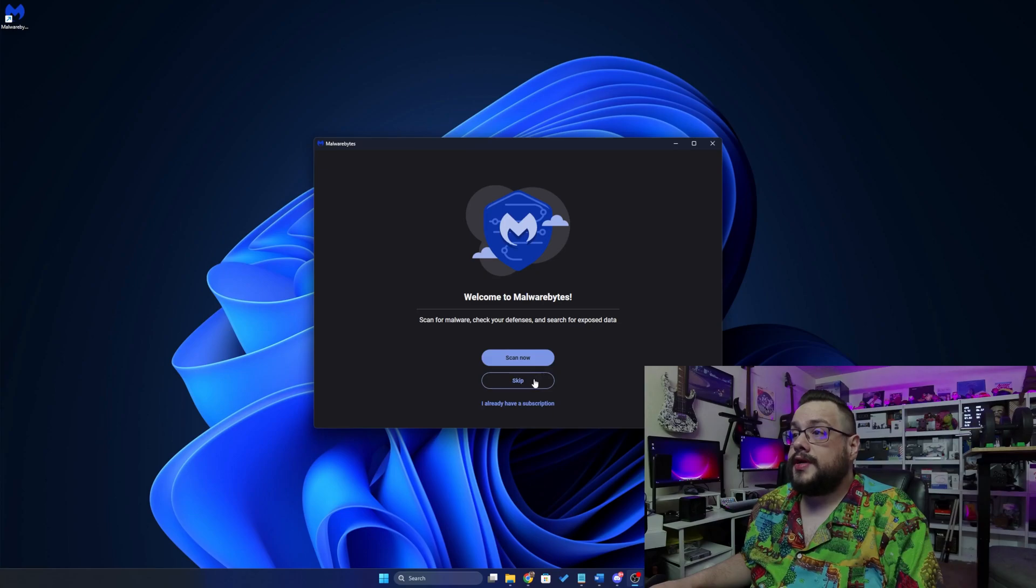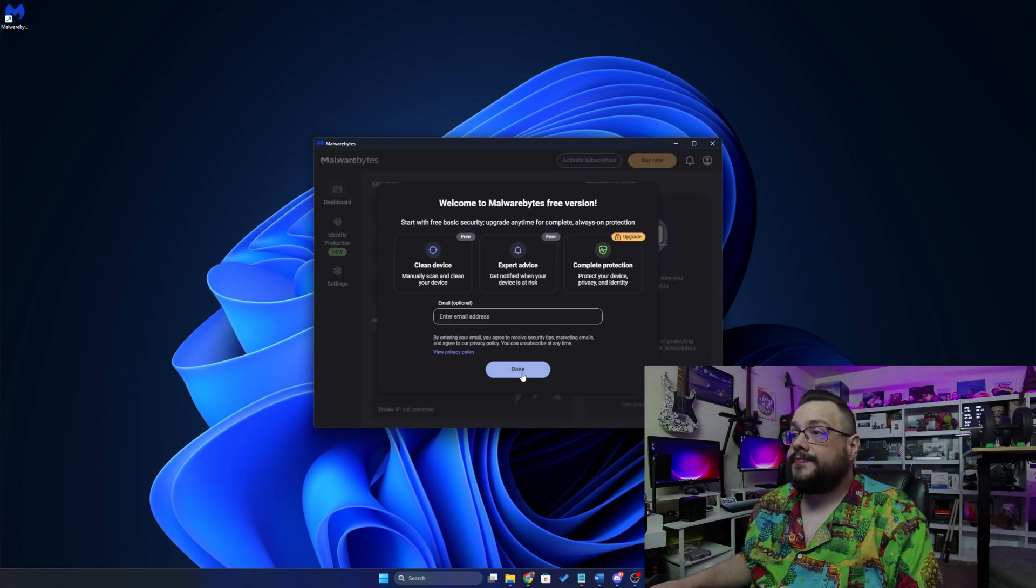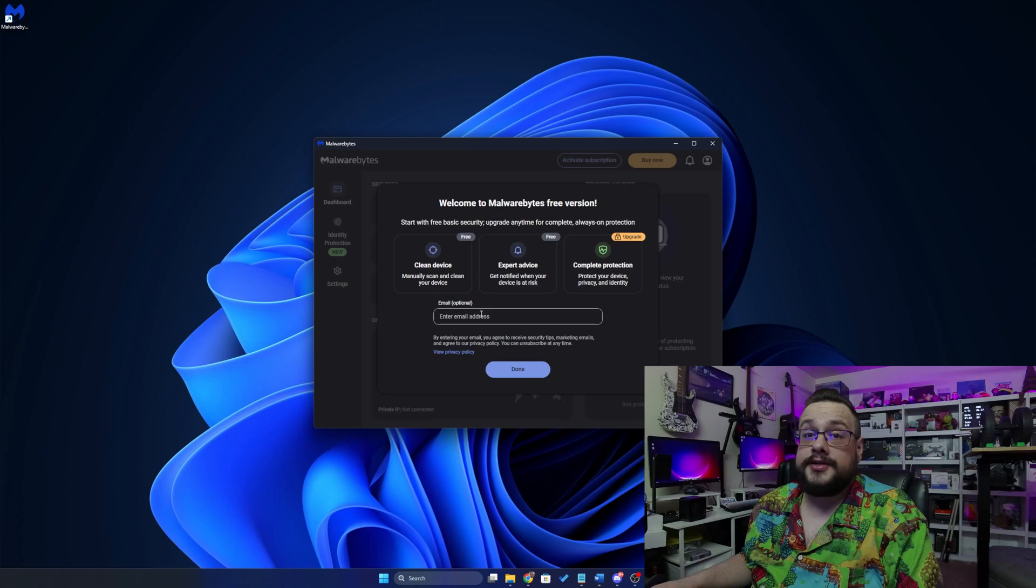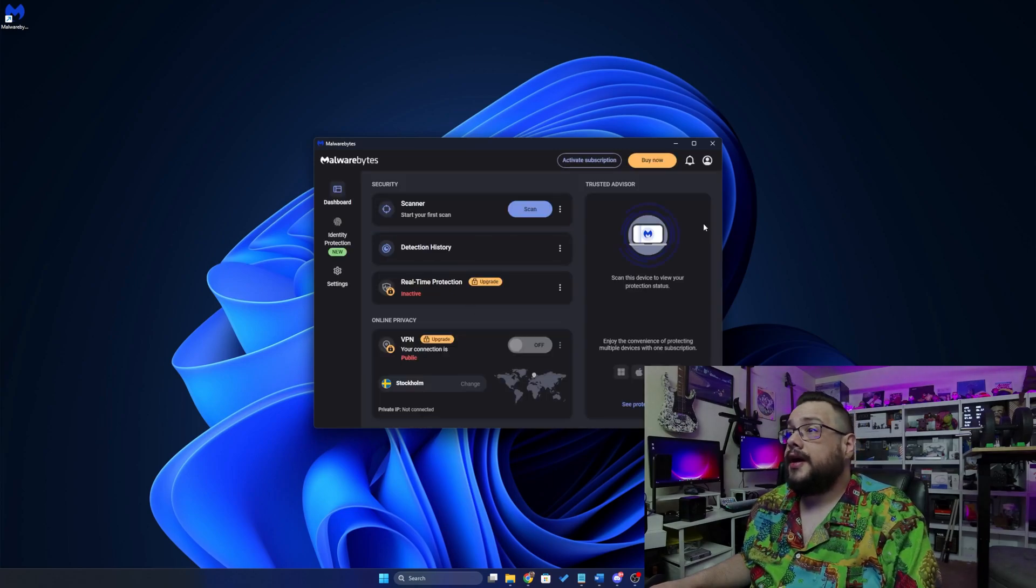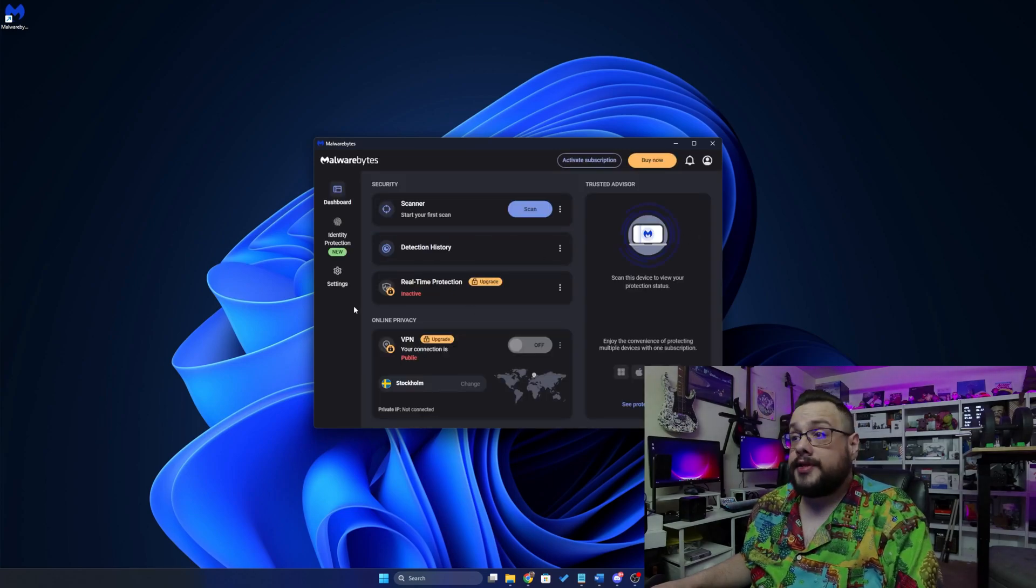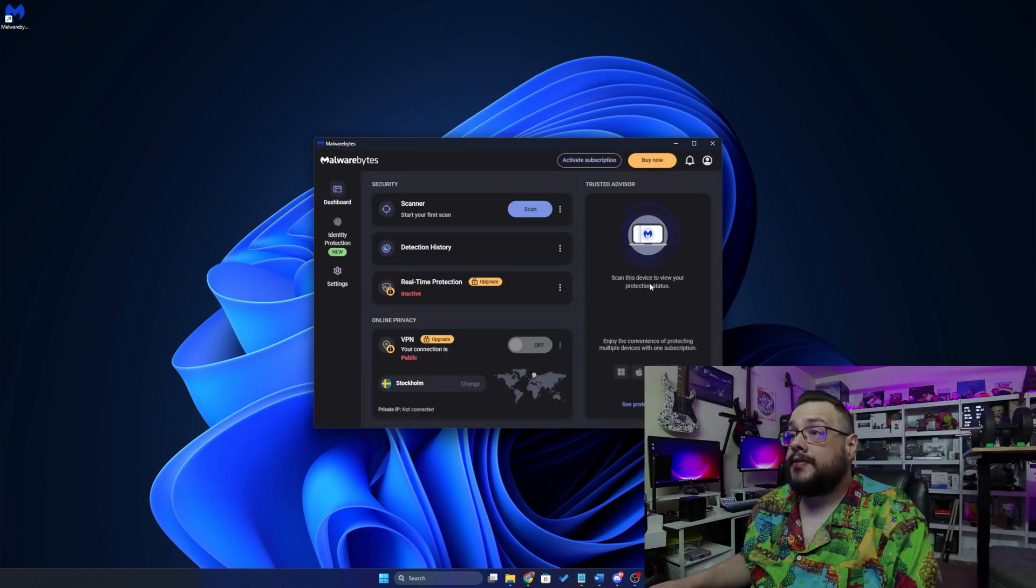Alright, so let's go ahead and skip this and choose maybe later. You can optionally enter your email address, but I'm just going to click on done. And we're in the app because none of that's required or anything.